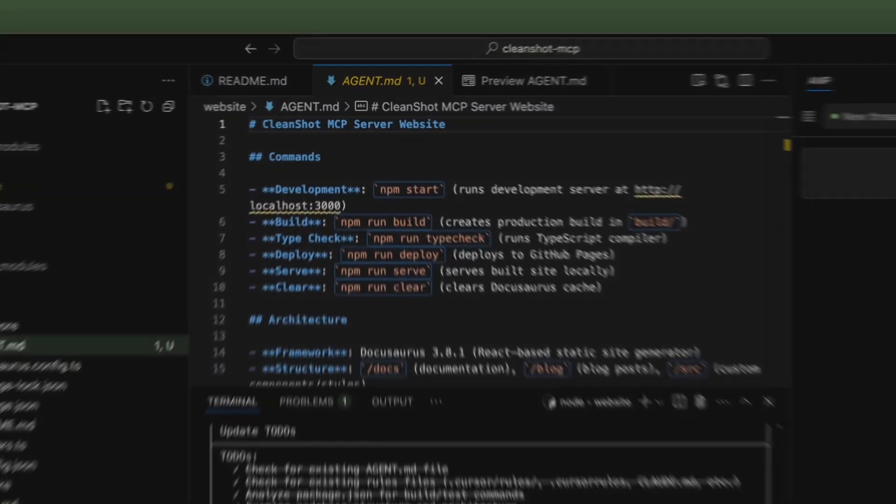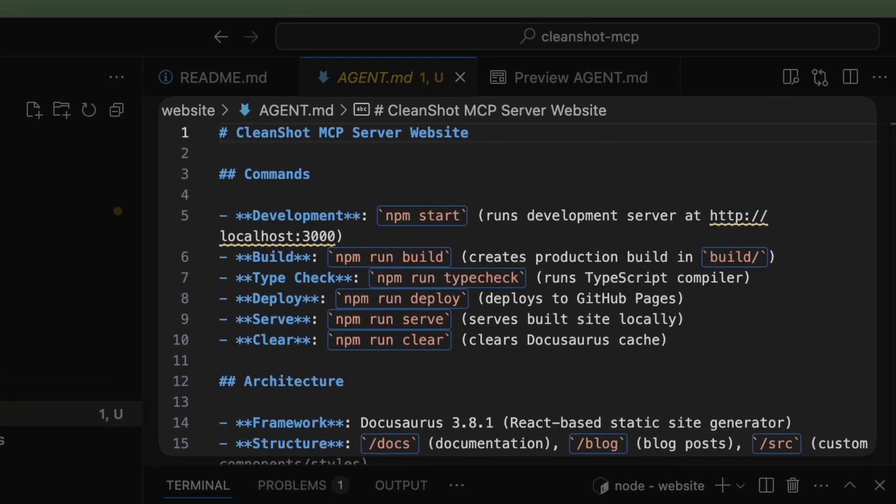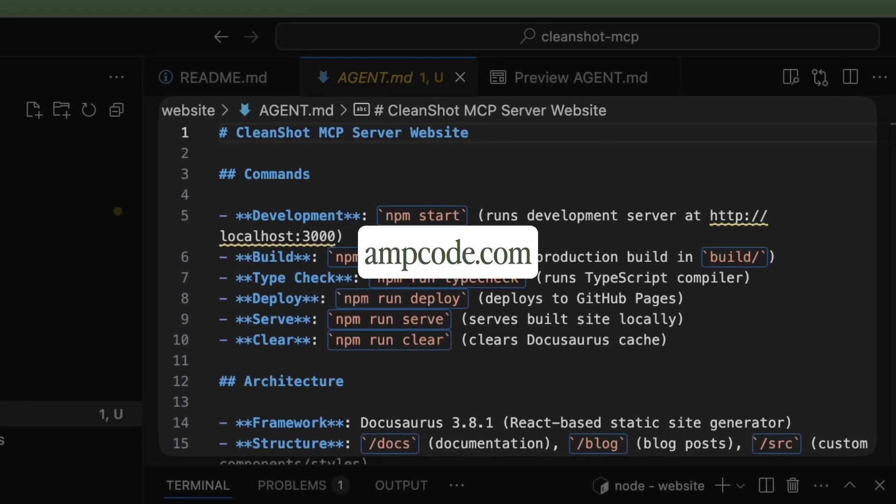And there you have it. Agent.md in multiple directories. Pretty cool. Thanks. Bye.